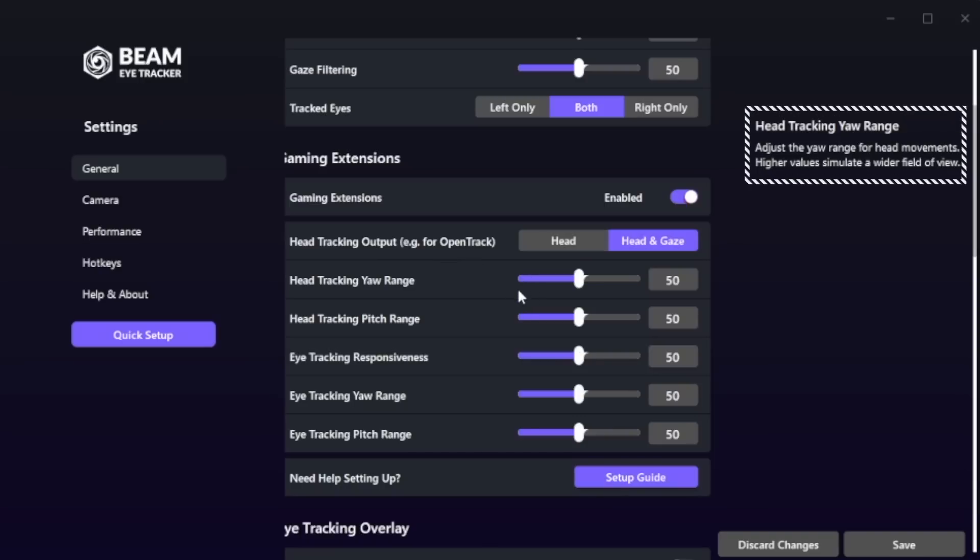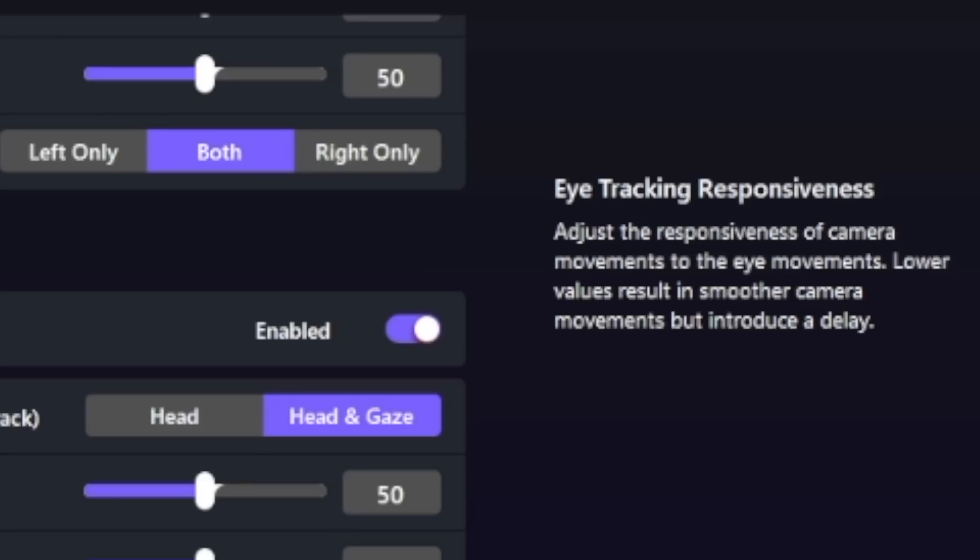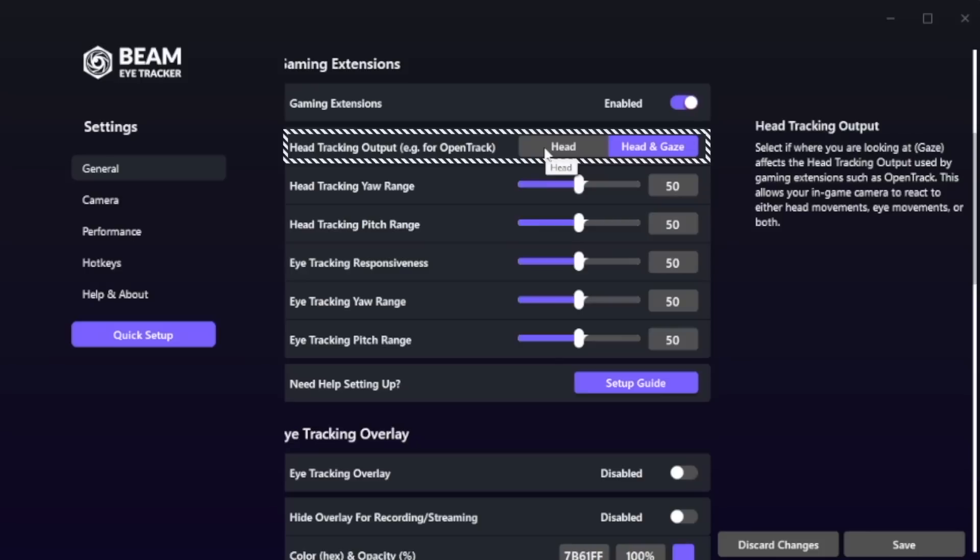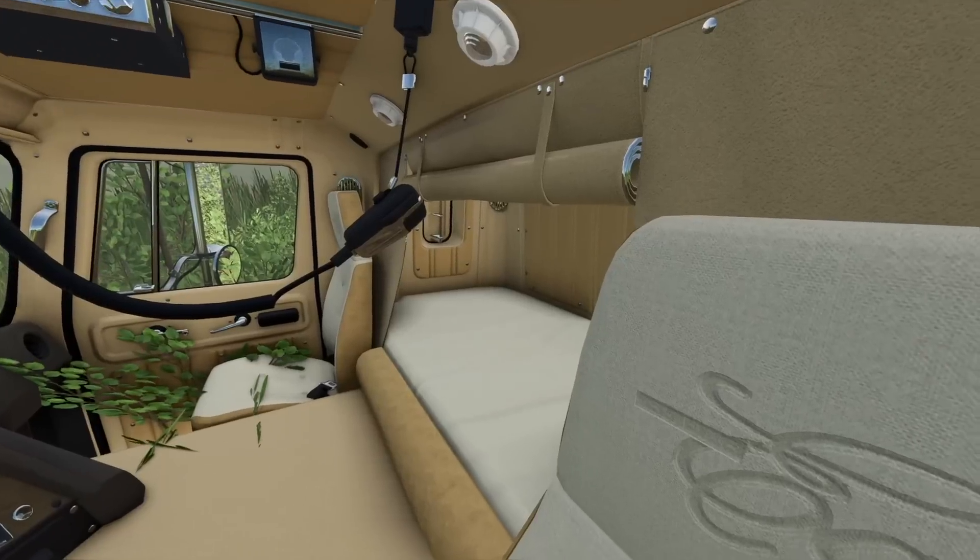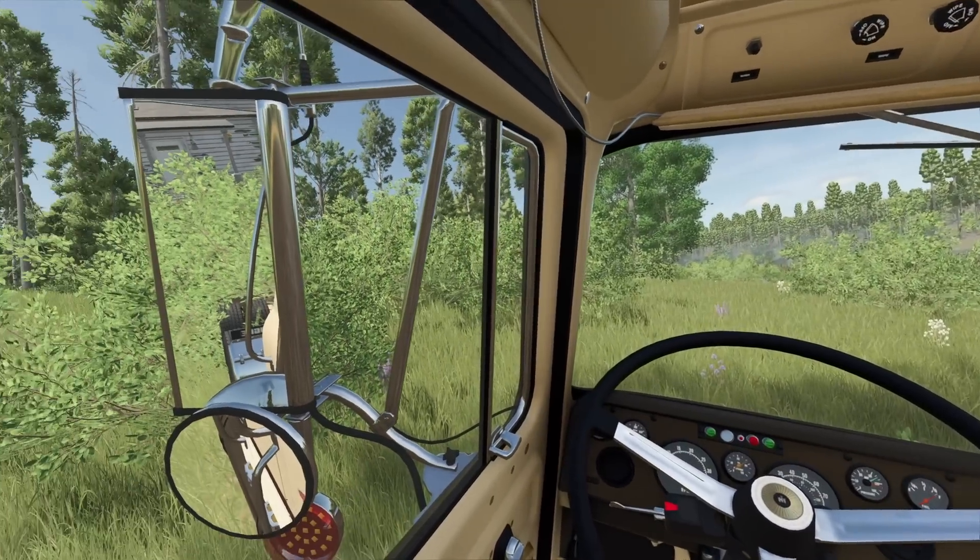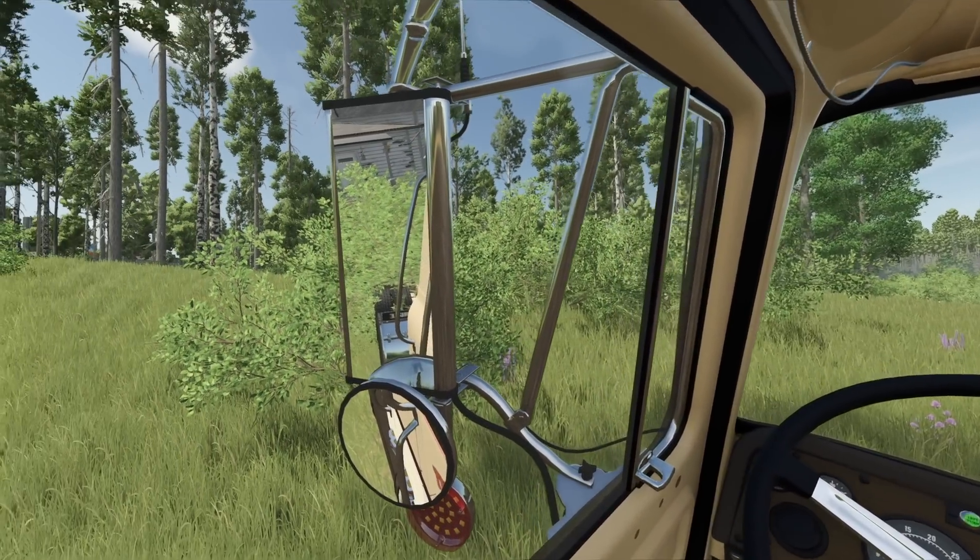When you hover over them, it will tell you a little description. So 'Head Tracking Yaw Range' adjusts the yaw range for head movements. Higher value simulates a wider field of view. I like that it kind of tells you the scientific explanation and then it actually tells you what you want to know: lower values result in smoother camera movements but introduce a delay. And also, if you only want head tracking, that is an option. I personally did not like that experience one bit, but it's there if you want it.